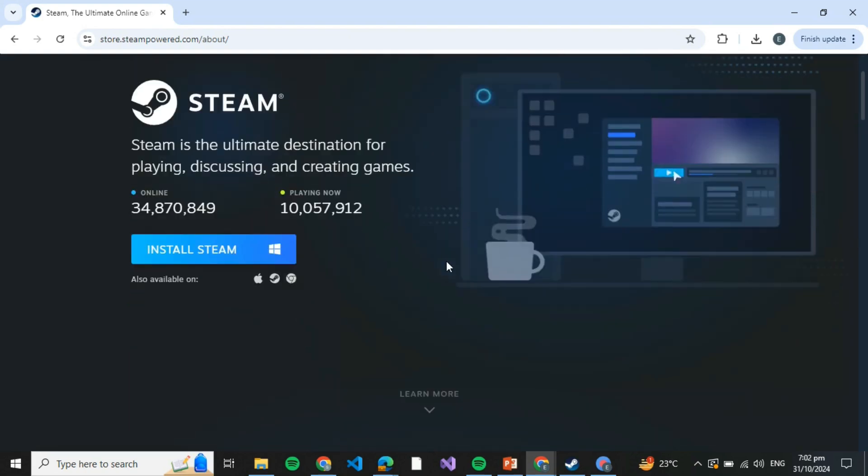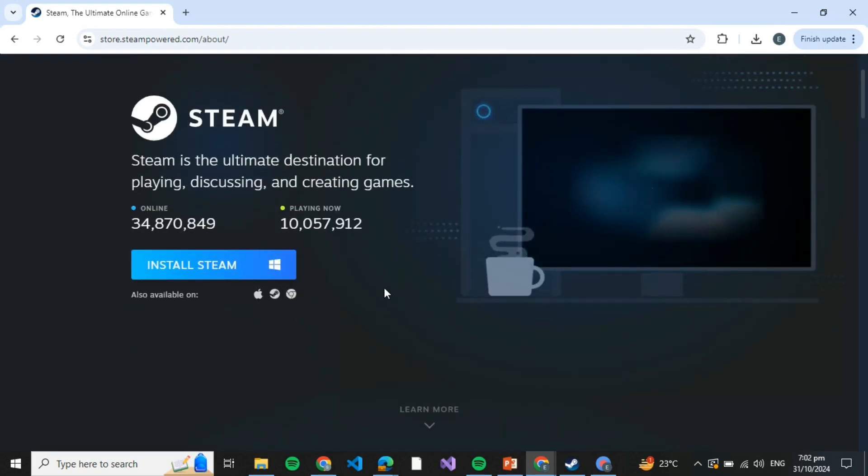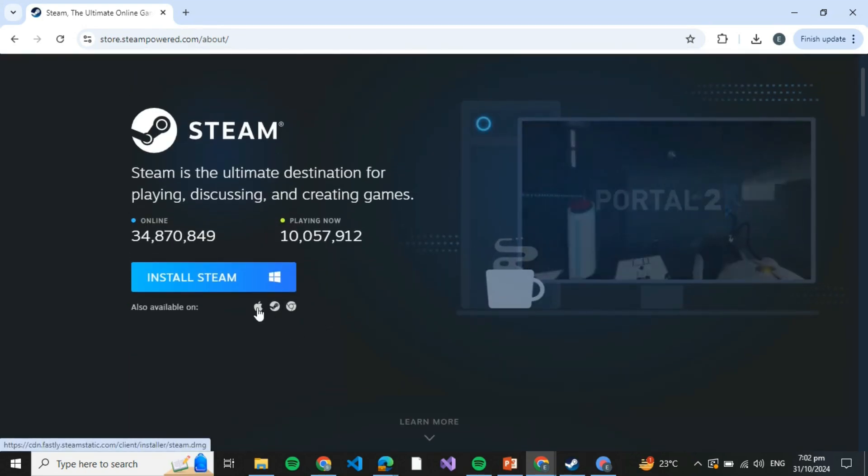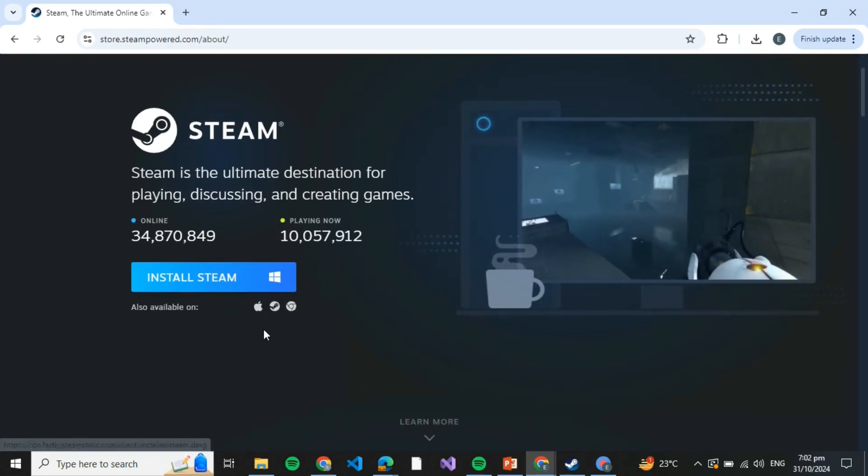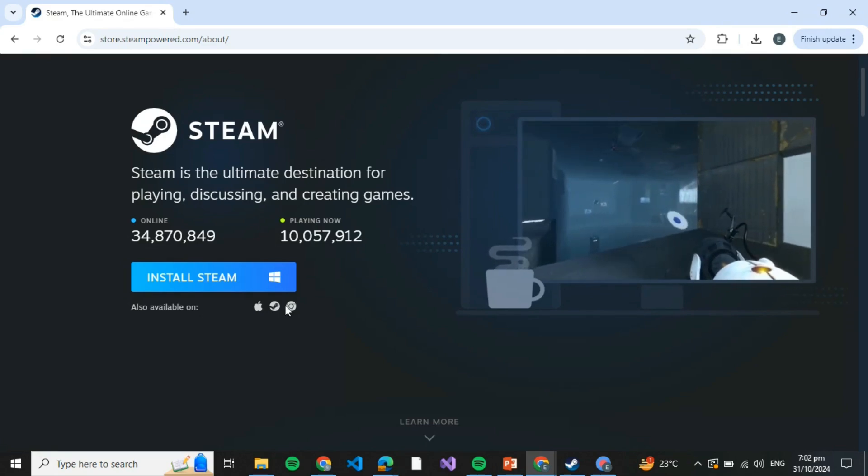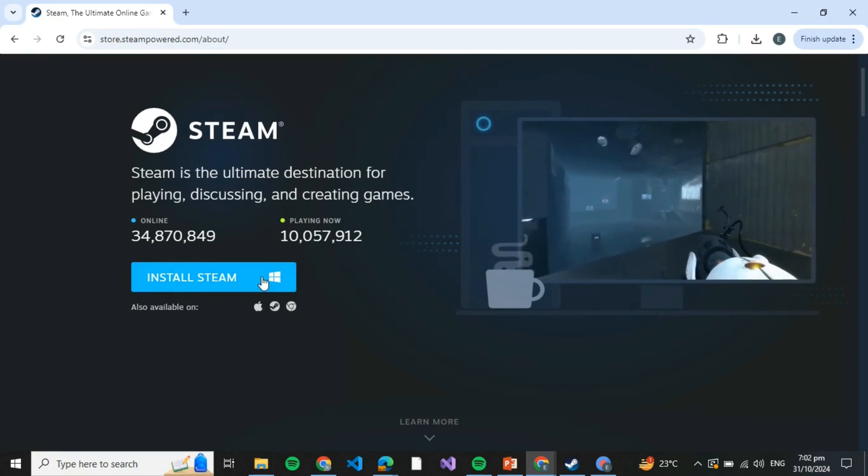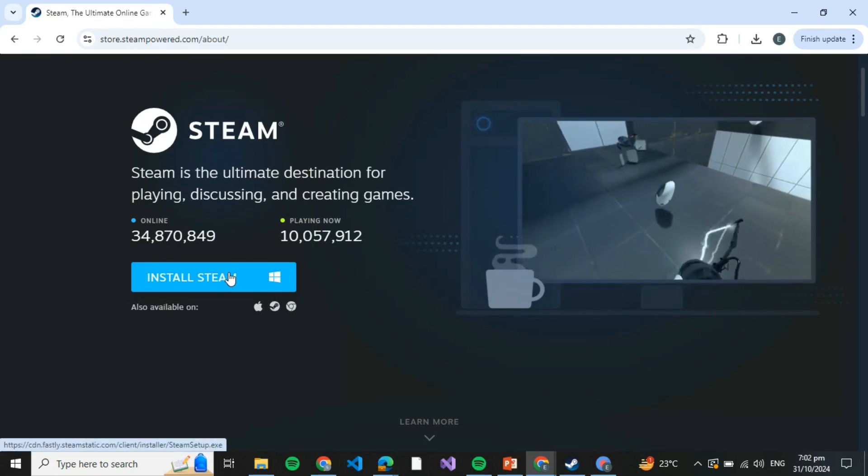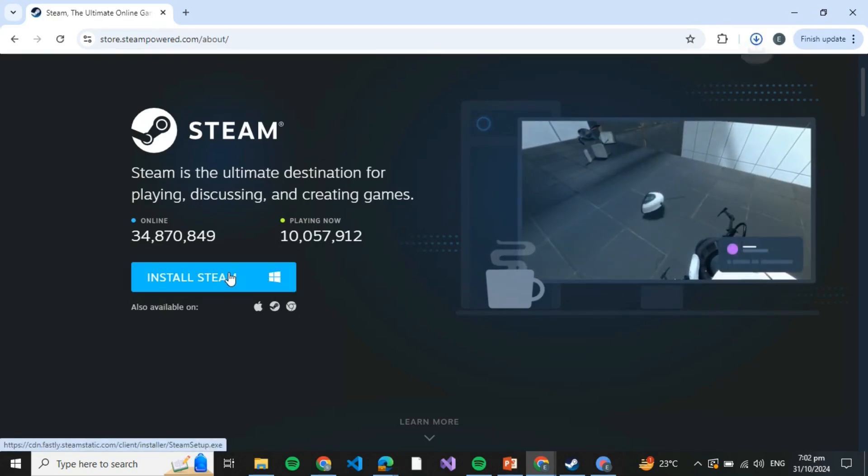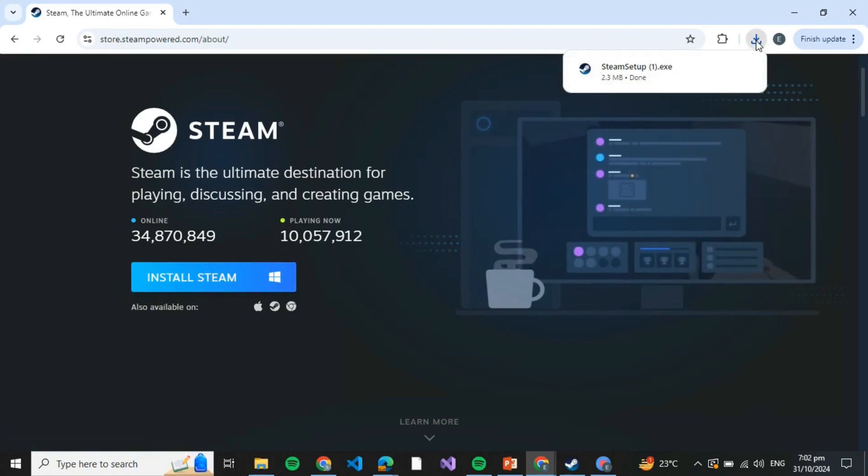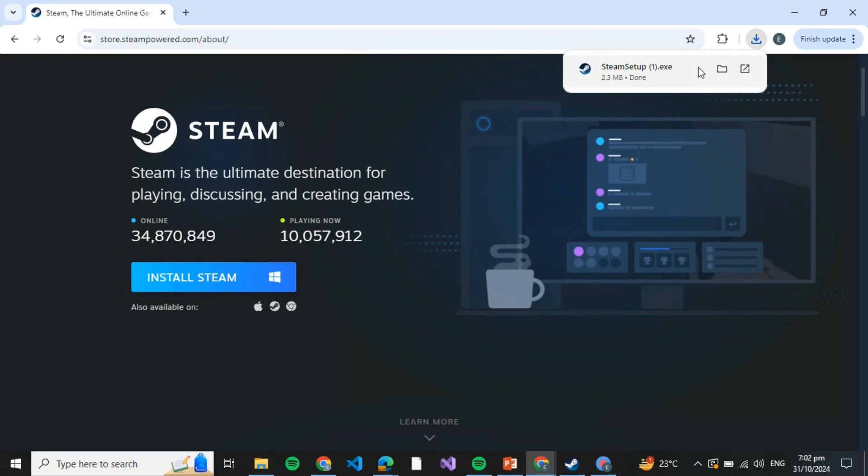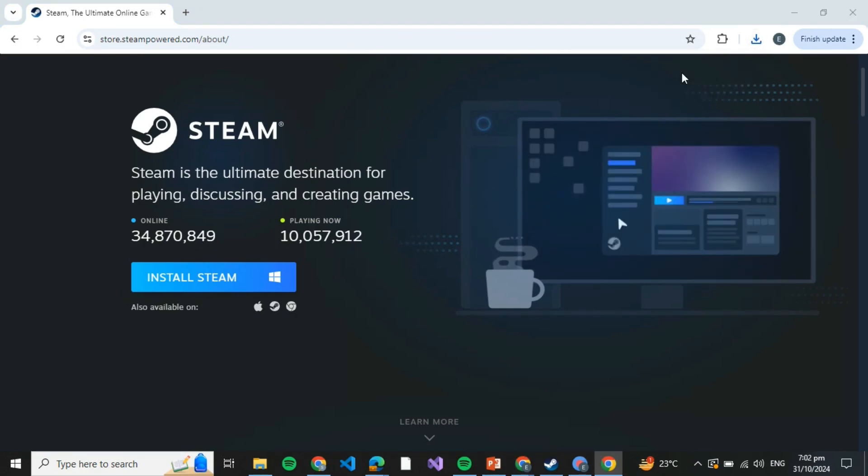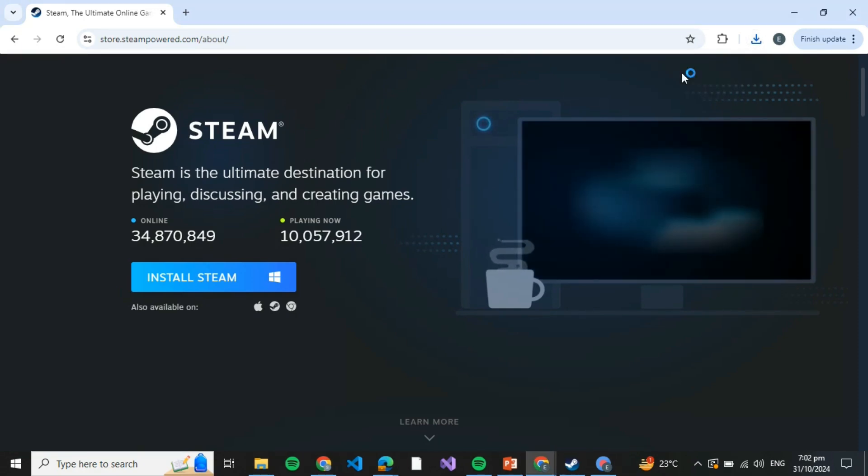page. Here you'll have to select according to your operating system. If you are using MacBook, click on Apple. I'm using Windows, so I'm going to click on Install Steam. It just takes seconds to download. Once it's downloaded, click on it and click on Steam Setup.